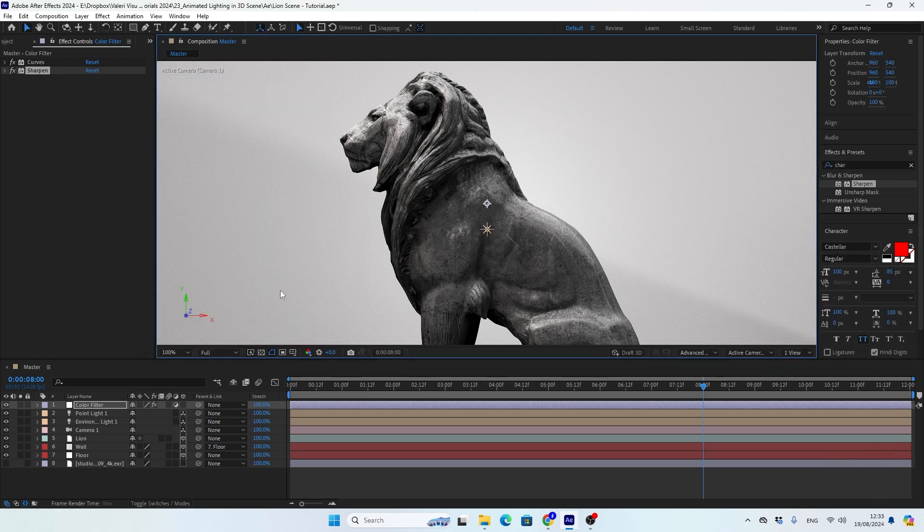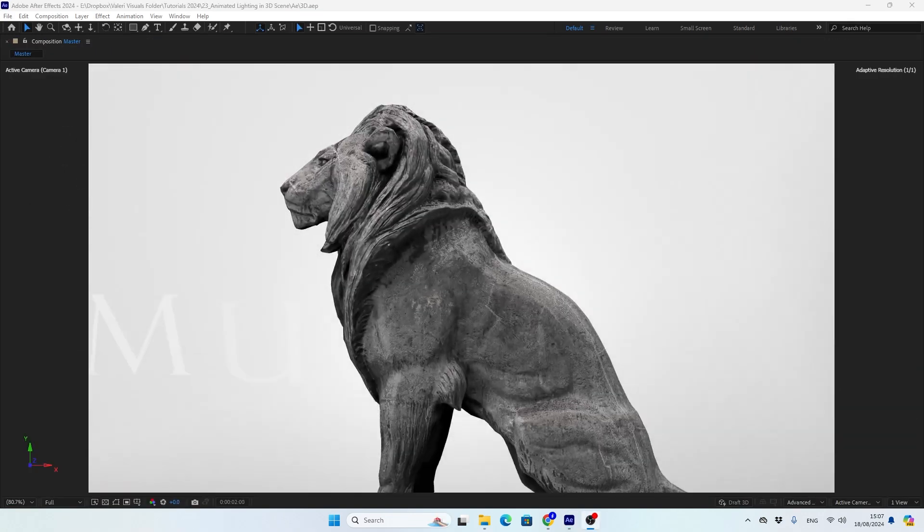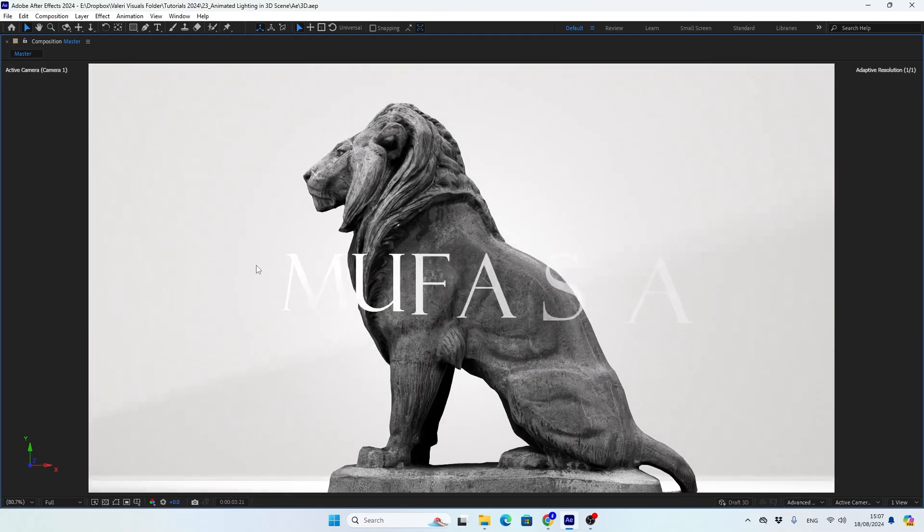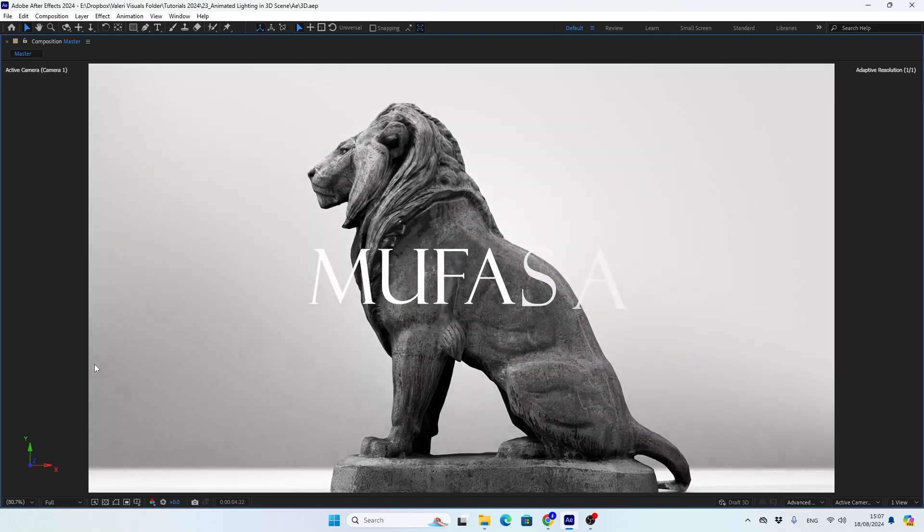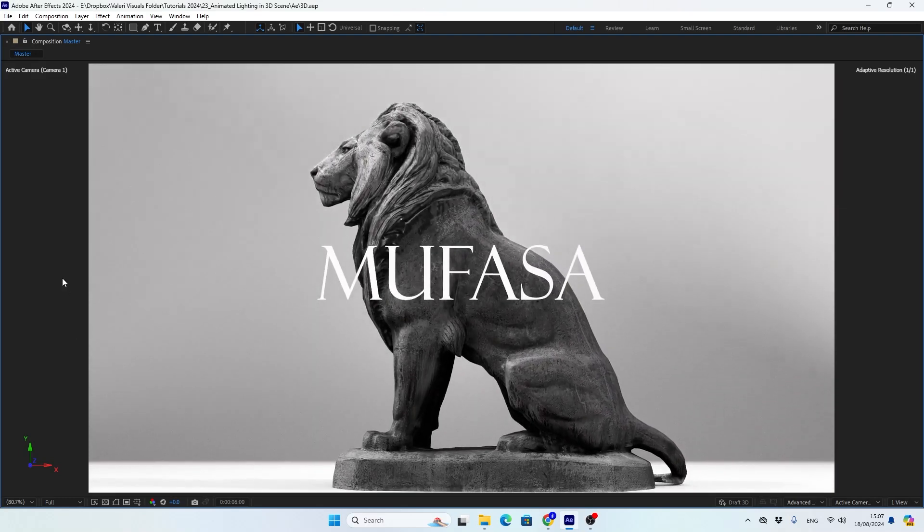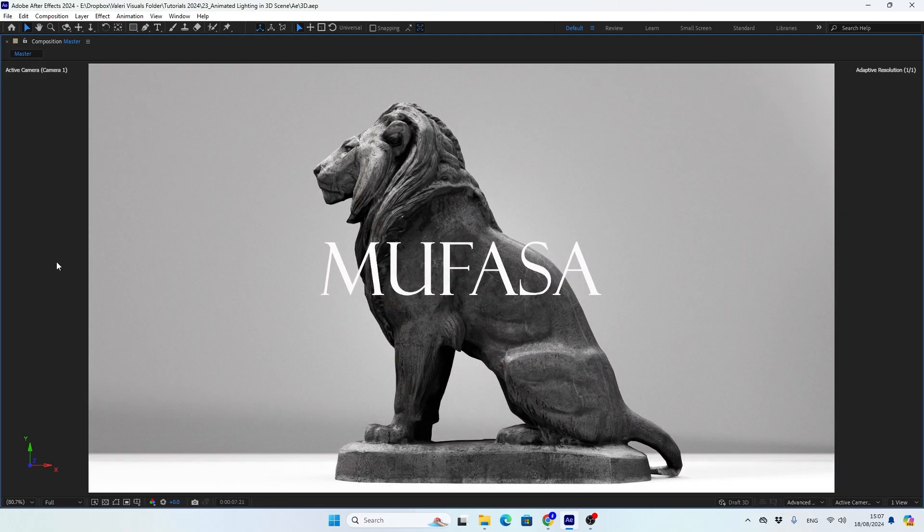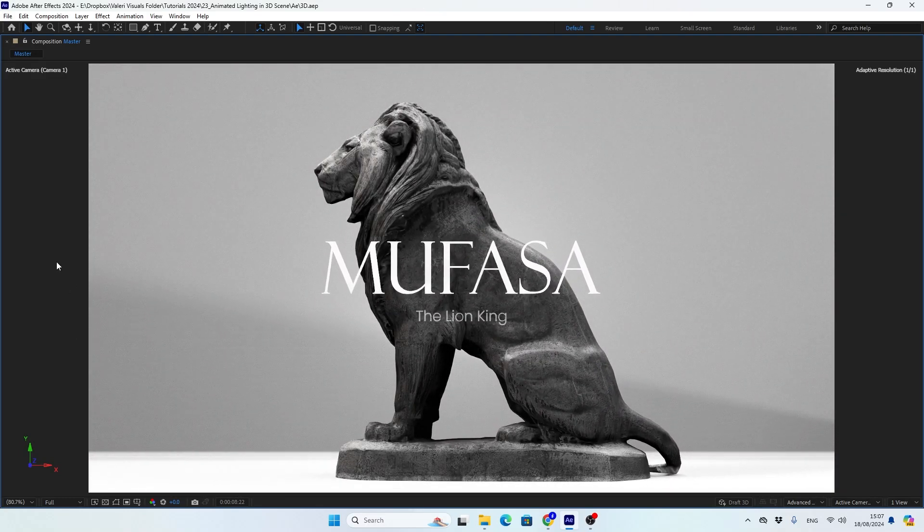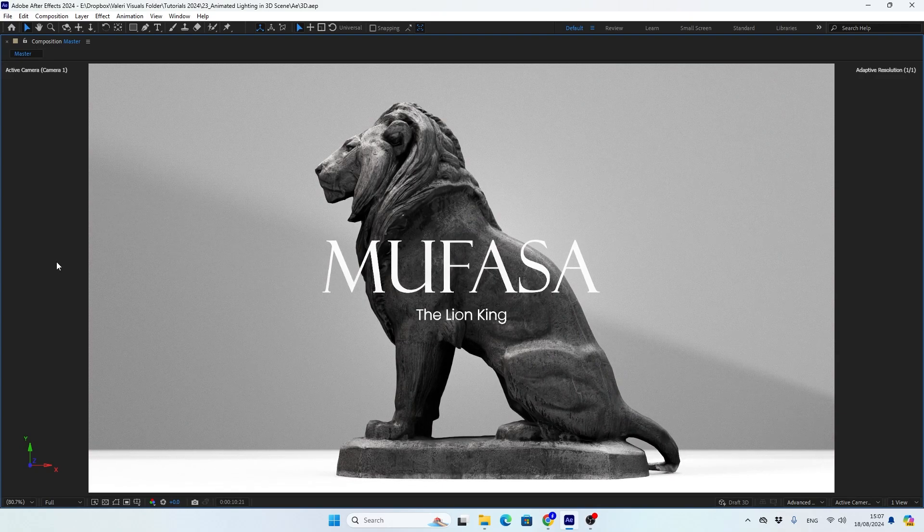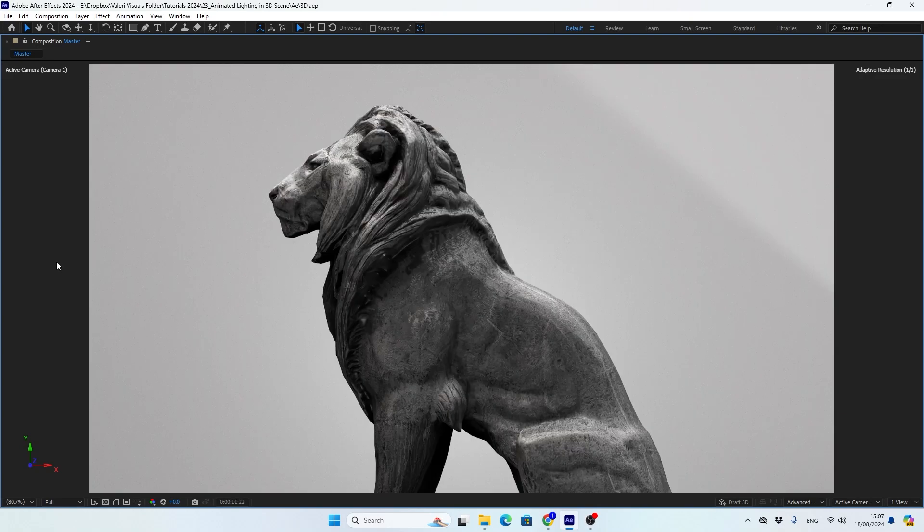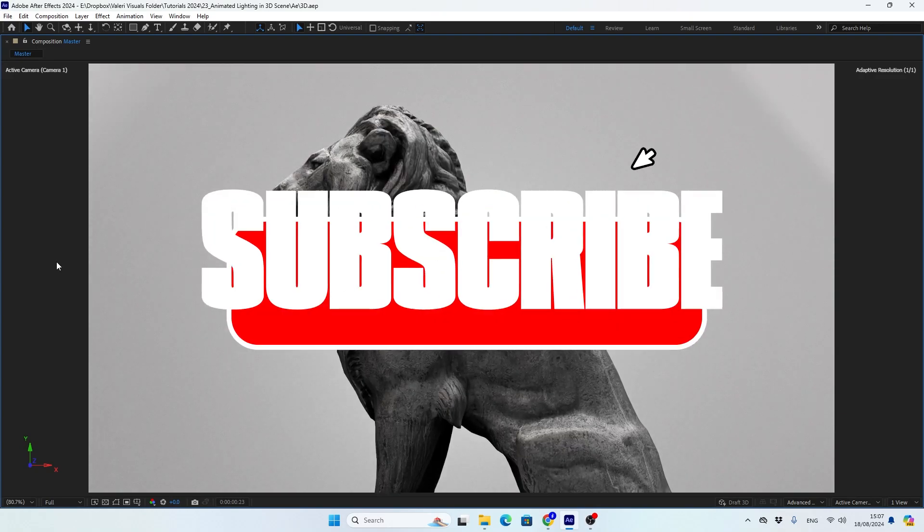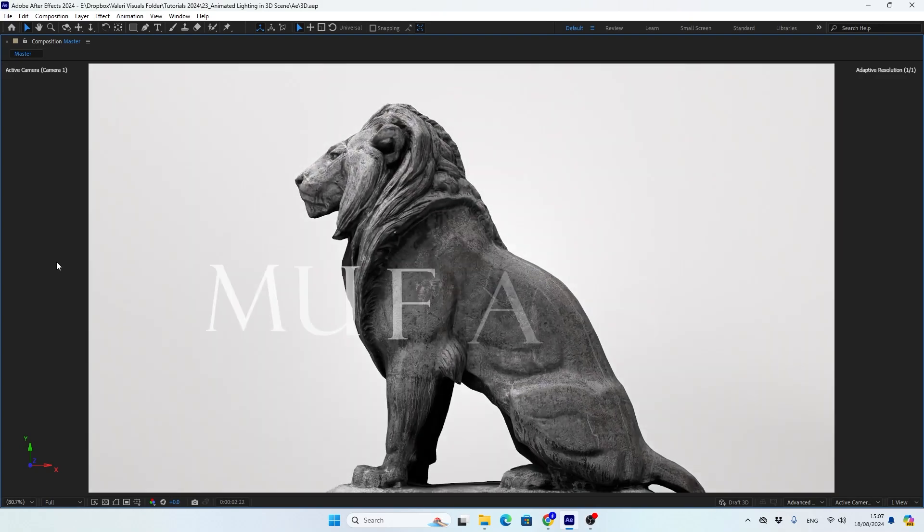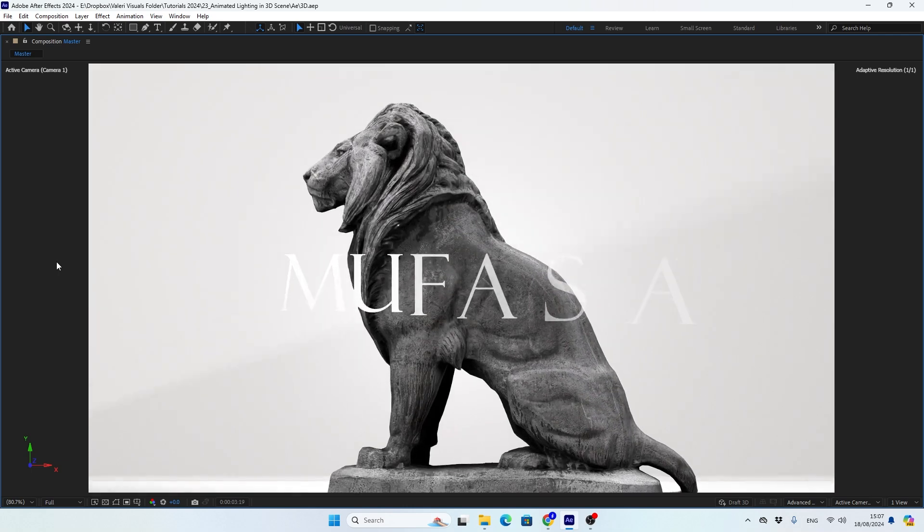So that's it, guys. Later I added a simple camera zoom out animation and created a nice text for the title. If you learned something new today, like this tutorial and subscribe to my channel. Thanks for watching and bye for now.